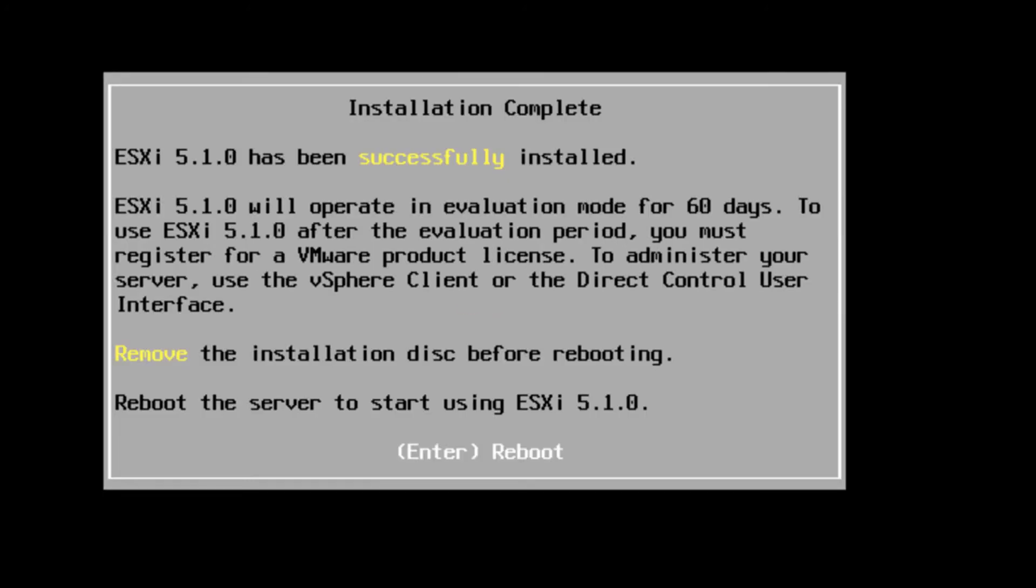So I'll pause it here while we run through the installation. It looks like our ESXi has been successfully installed.